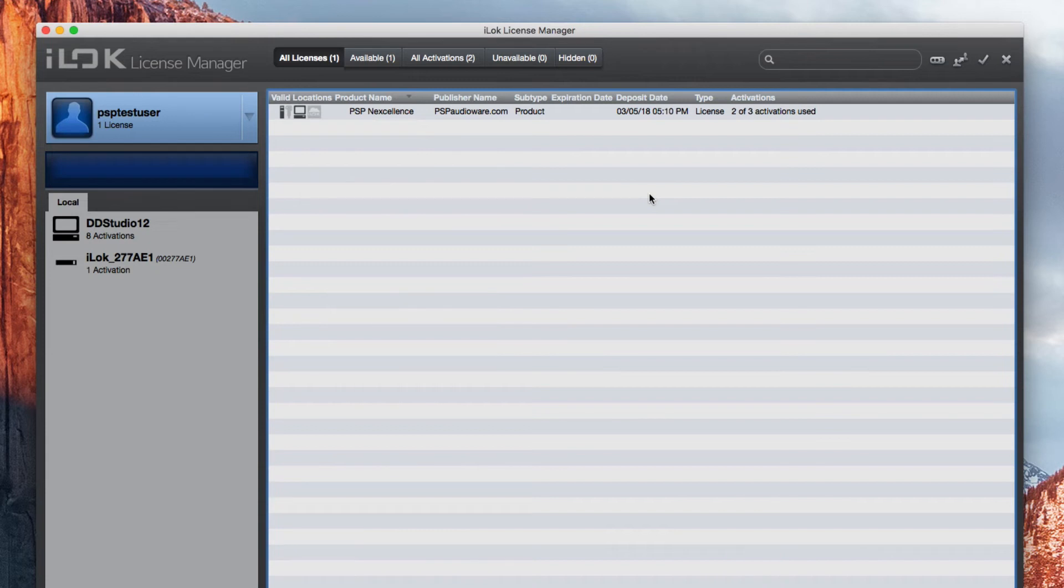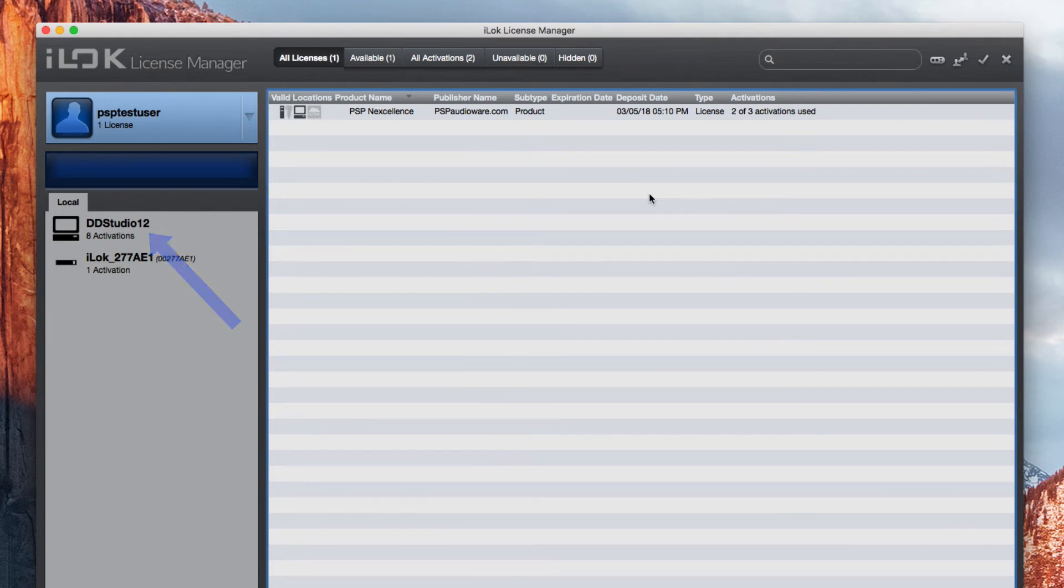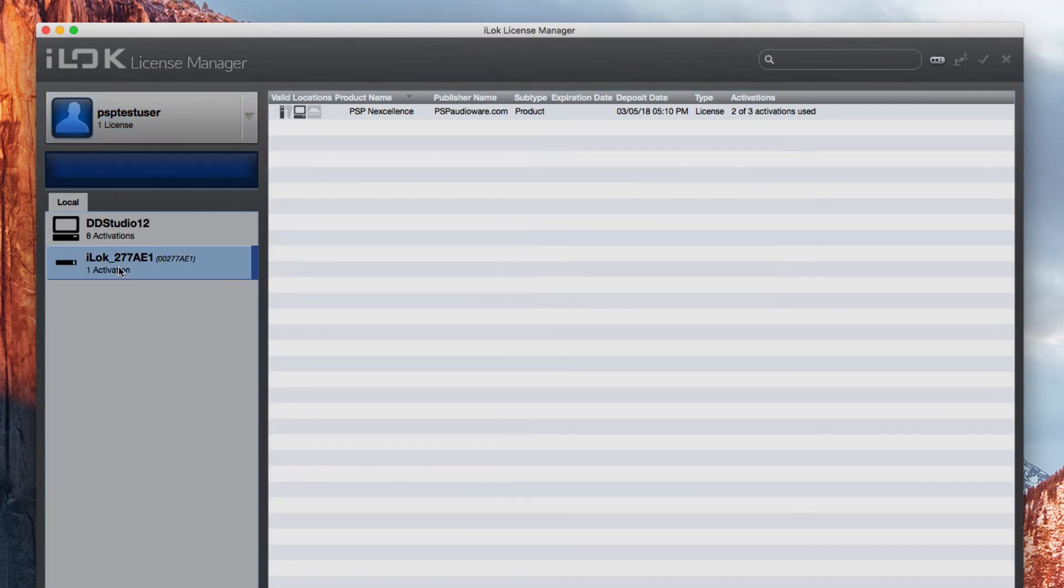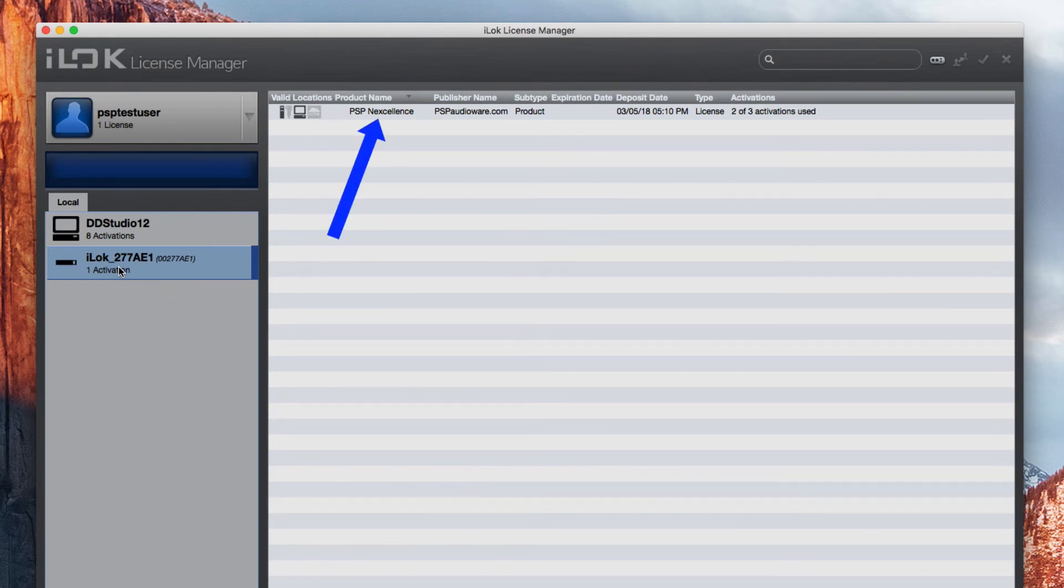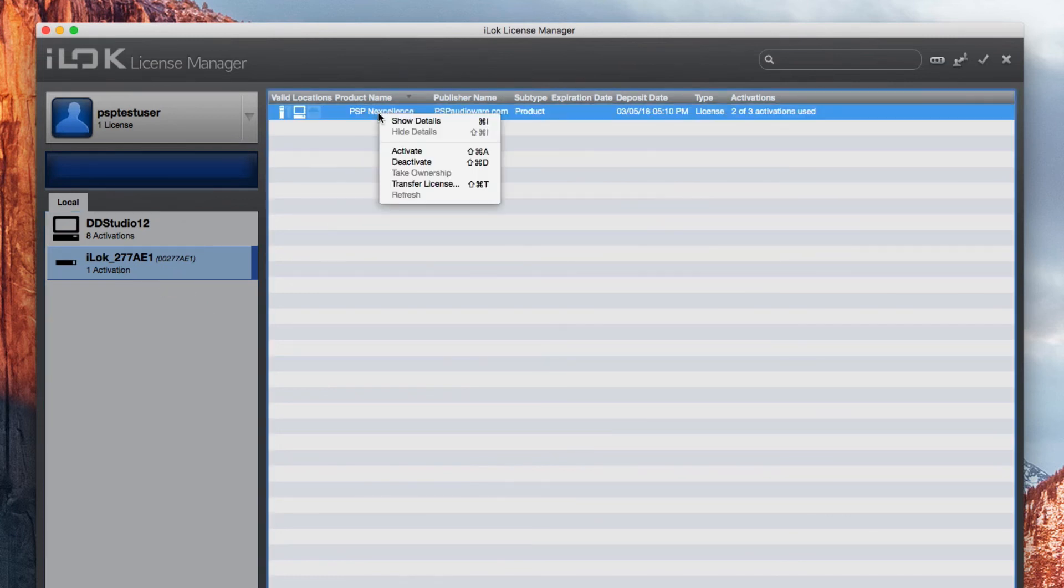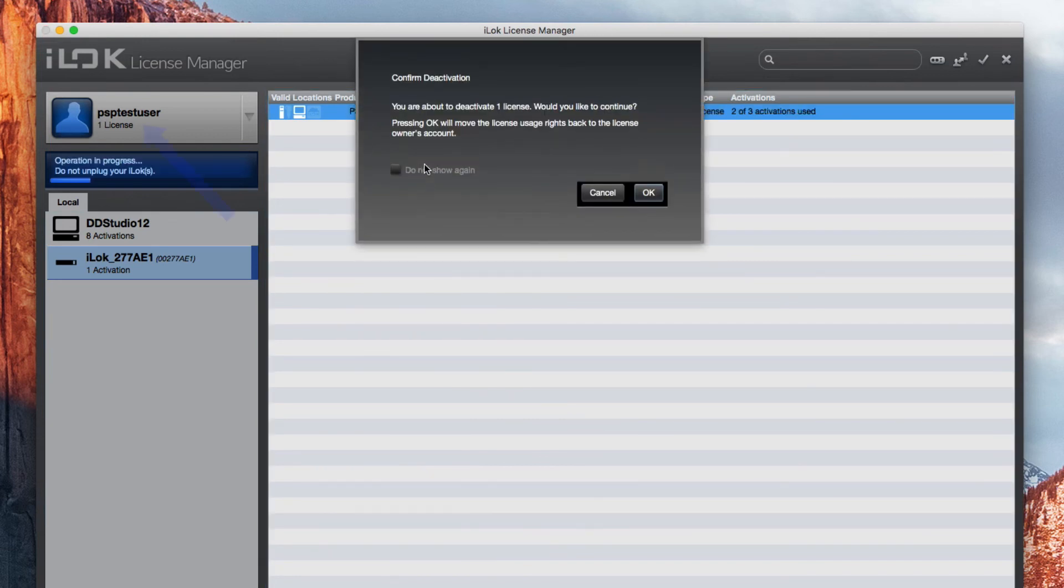If you're about to upgrade computers, or parts of your computer like the motherboard or the hard drive, you will want to deactivate the software license before doing so, so you don't lose it. Here, I'm looking at my physical iLock, which has one license of Nexcellence. If I right-click on Nexcellence, I can use the option to deactivate it, which puts that one license back into my user account, ready for future use.